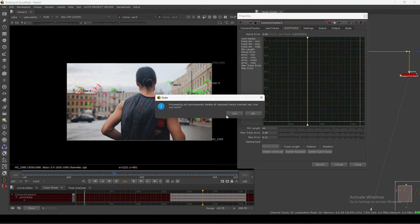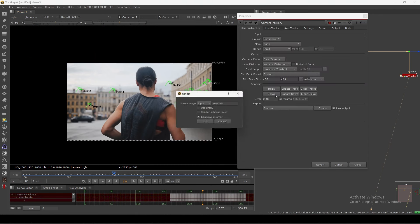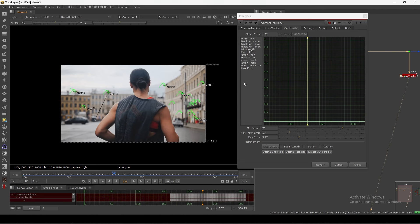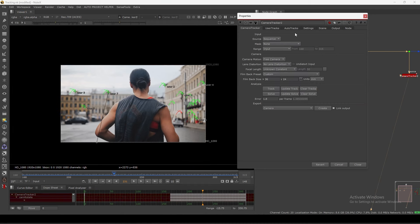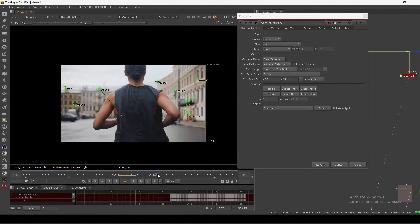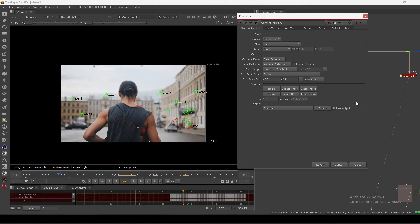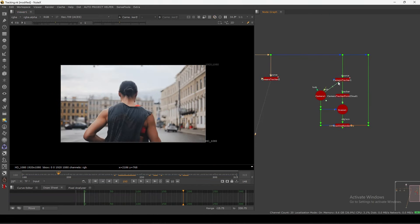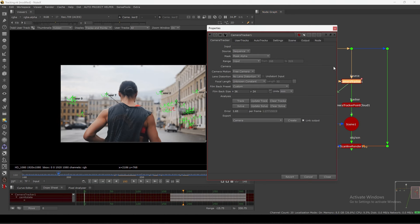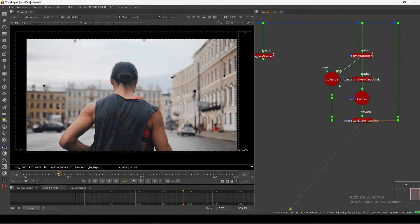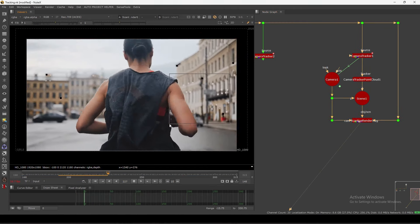We get this result — let's go here, delete rejected tracks, and update the solve. We get 1.9 — I can push this more and see how low I can go. So 1.8 — I think we can still improve. With the user track added, I get 1.65 and the track quality is pretty well sticking.